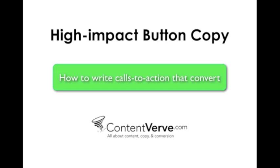Hello, I'm Michael Agard and thank you very much for joining this little session today on writing call to action copy that converts.